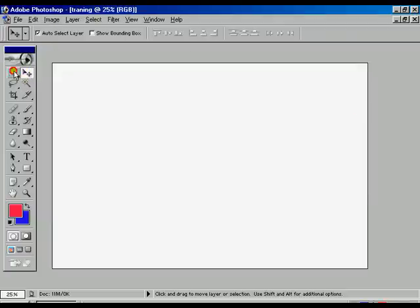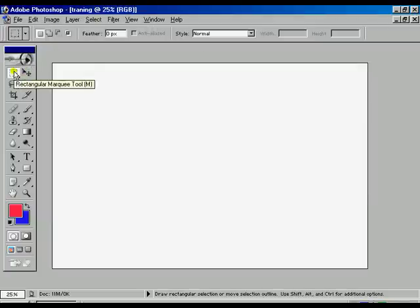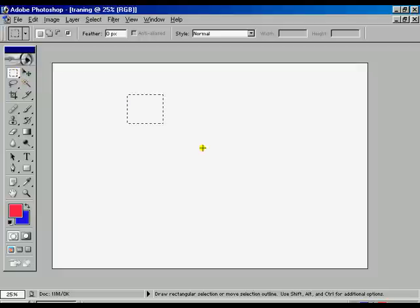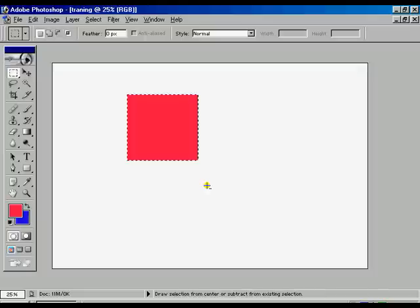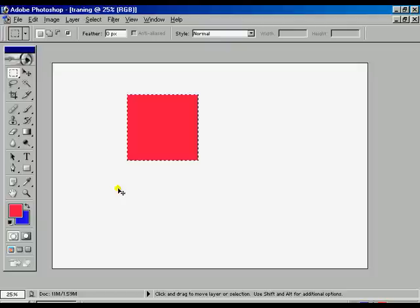Select the rectangle marquee tool and draw over the window. Press Alt+Backspace for foreground color and Ctrl+D to disable the border. This is without the feather effect.